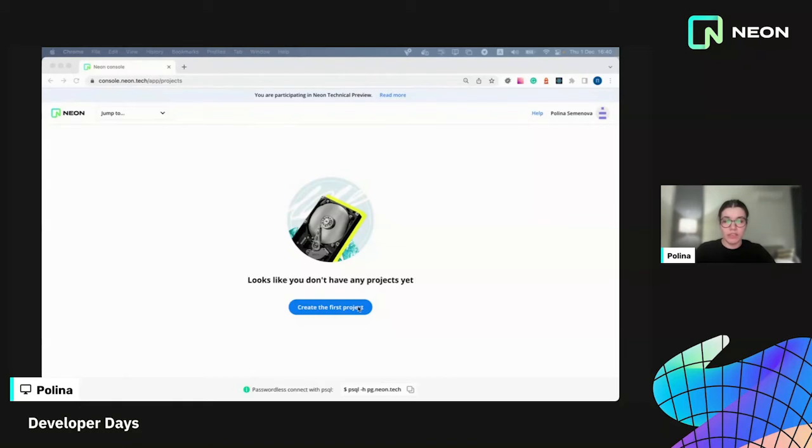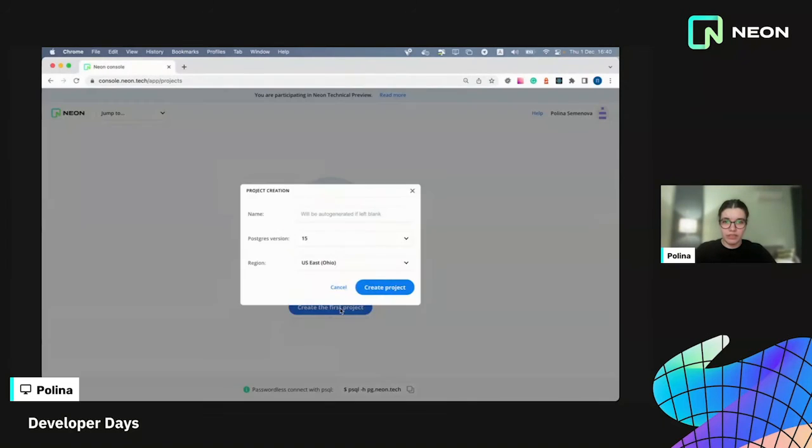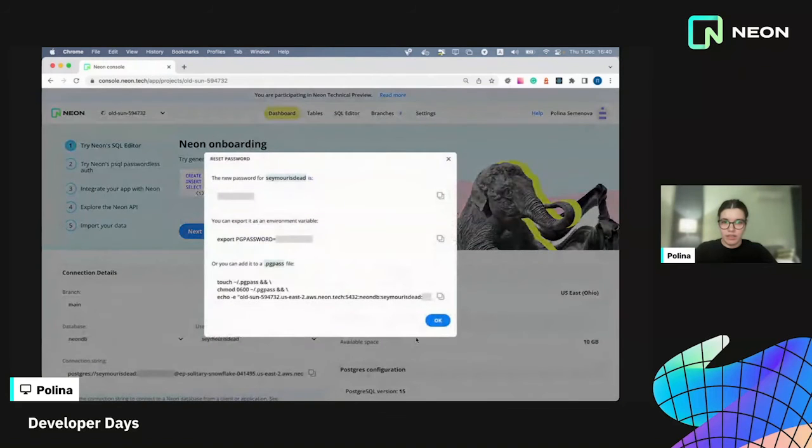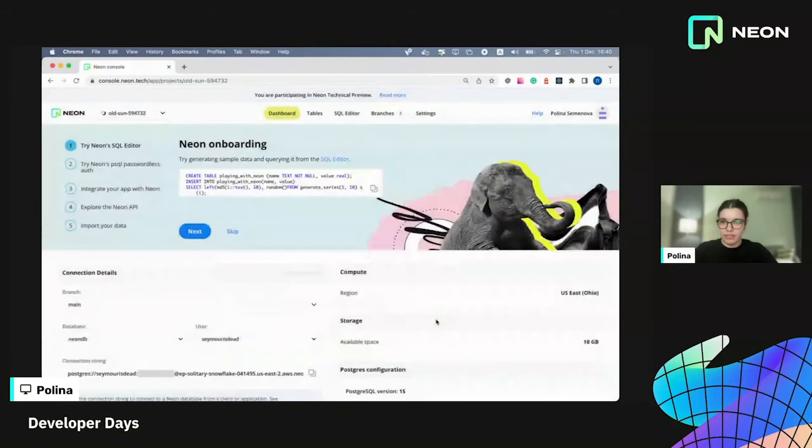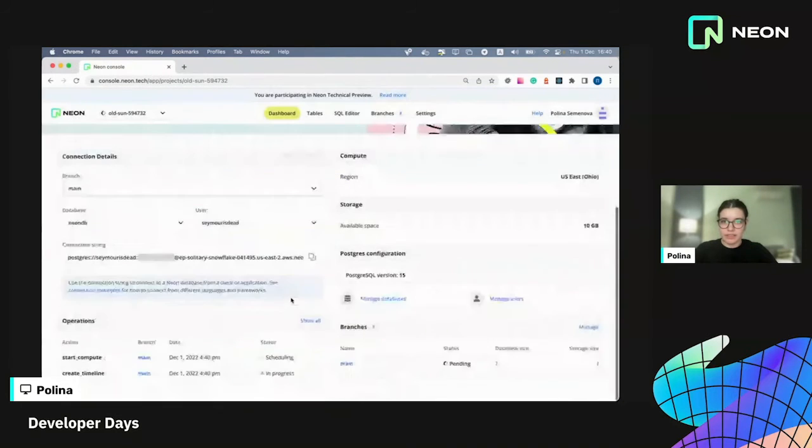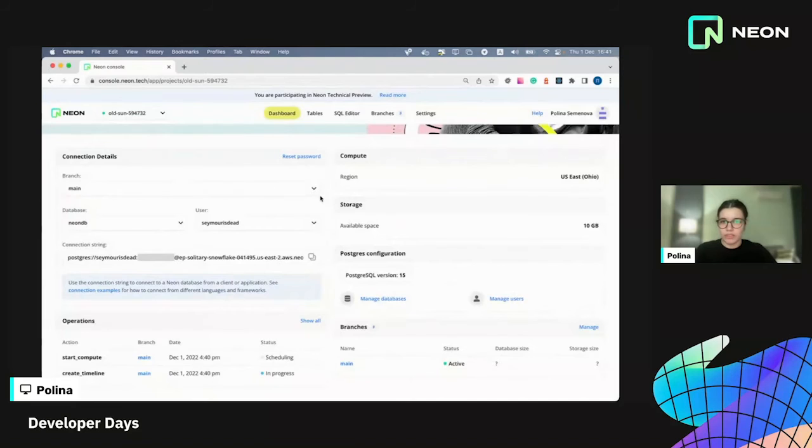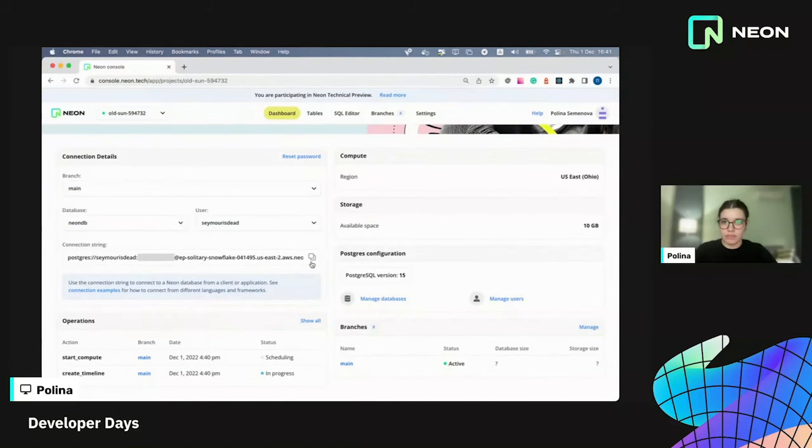First of all, we're going to need a project. So I'm going to create it really quick. Here it is. And here you can see the branches list and also the connection details. For now, my project has only one branch main and I'm going to use it as my production database.